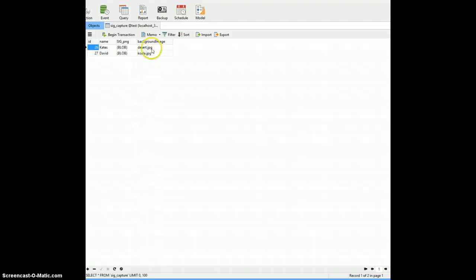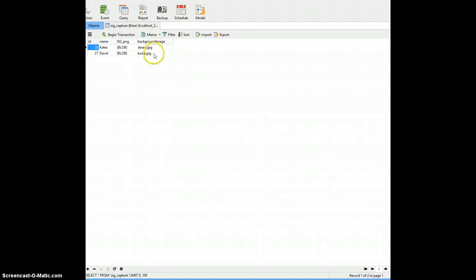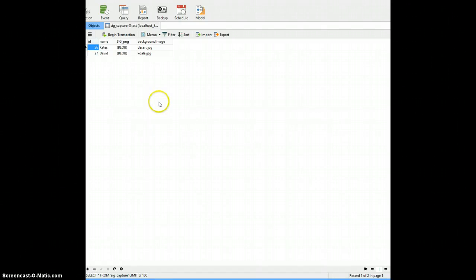So I just created that and I added another field called background image and I just dropped in a couple of images, just the names of the images. I'm going to pick those up from the disk.